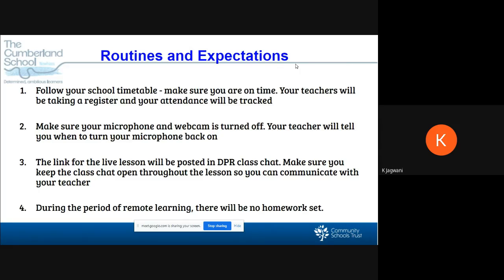If you have any questions or you're not sure about anything, please make sure that you contact the school at contact@cumberlandcst.org or you email your teacher and ask them for the help that you require.